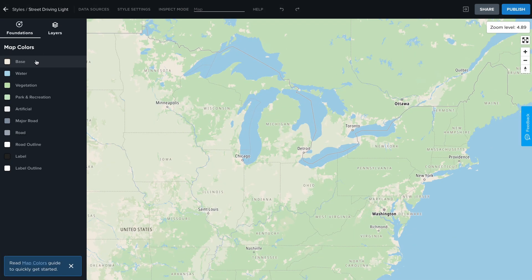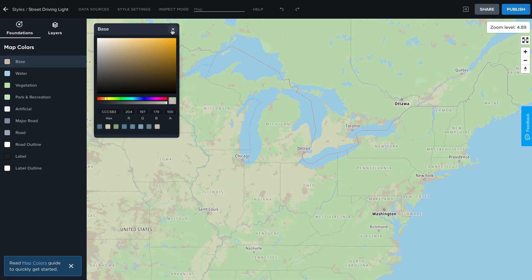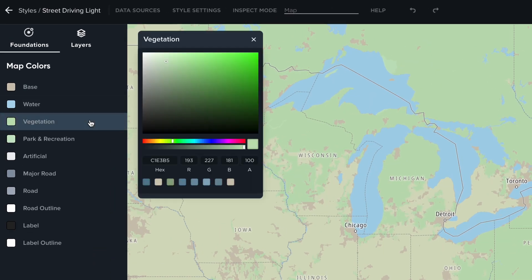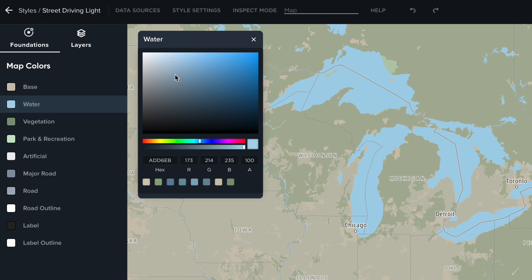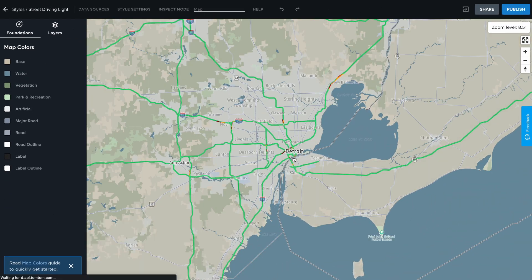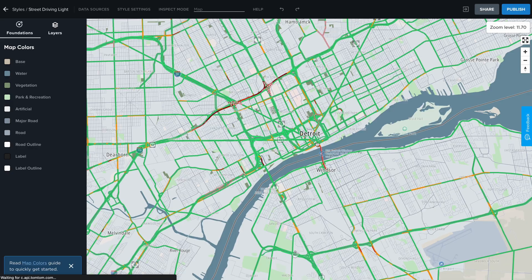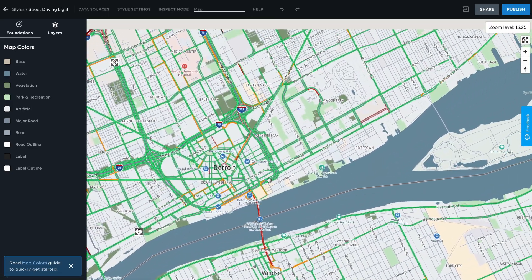Start in the Foundations tab. Customize the colors of the entire map with only a few clicks. For example, when you change the water color, Mapmaker will adjust seas, rivers and their labels accordingly, applying different shades on different zoom levels.